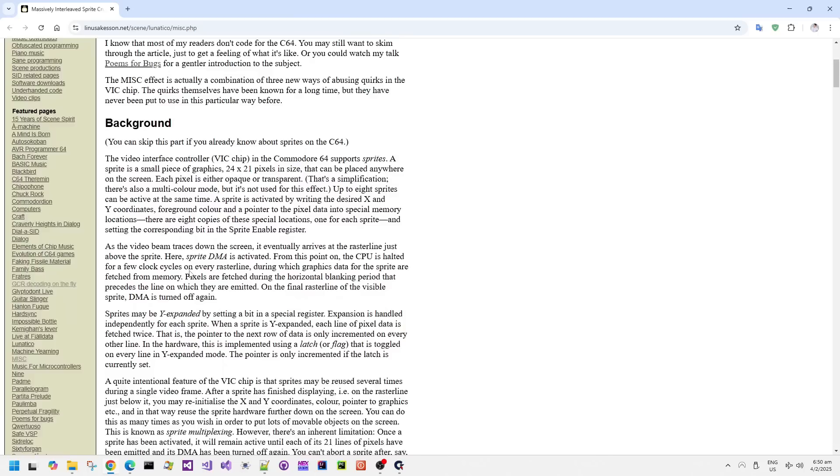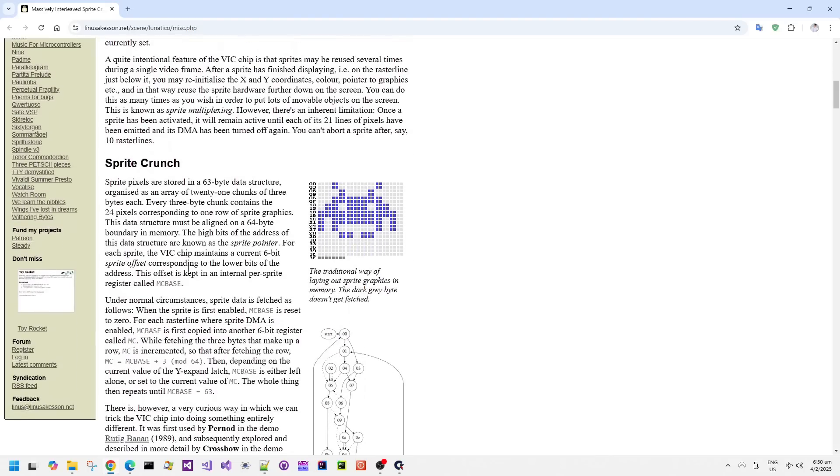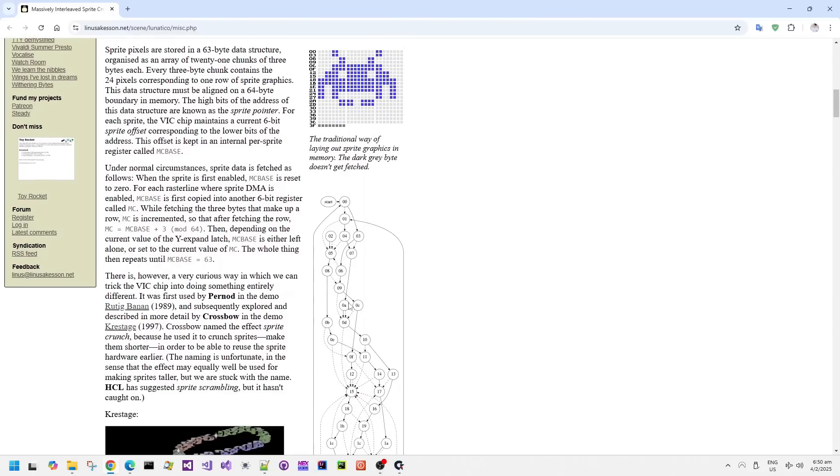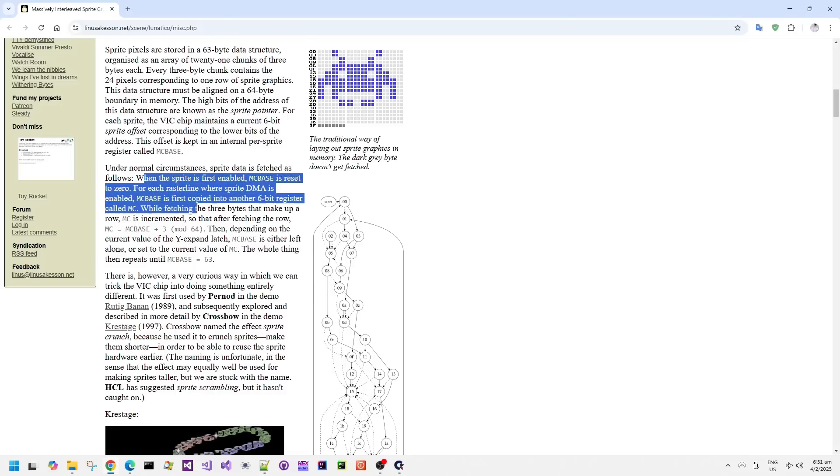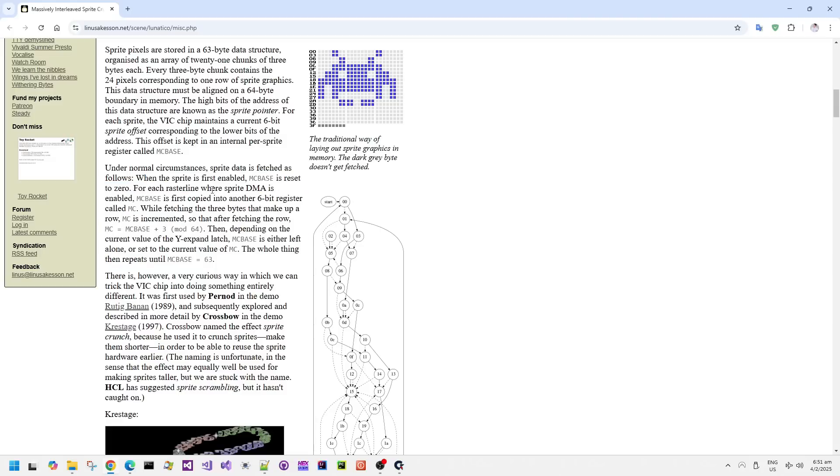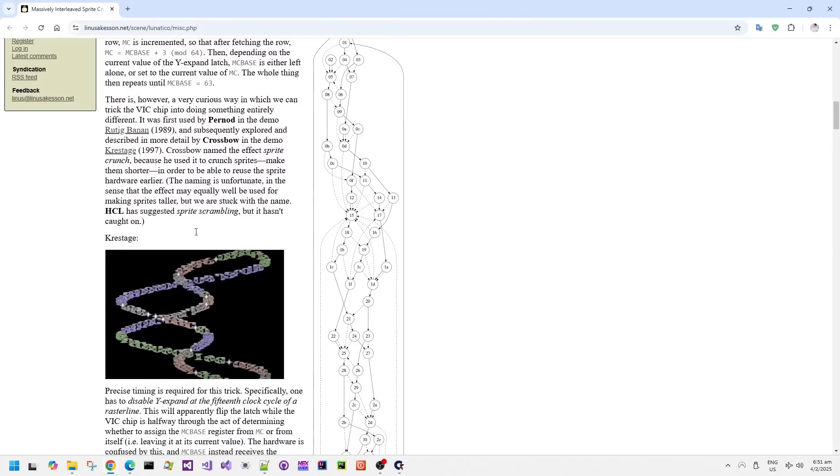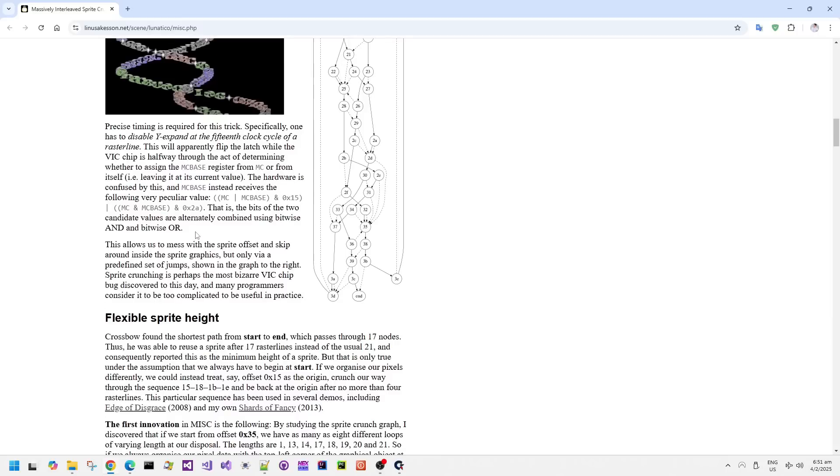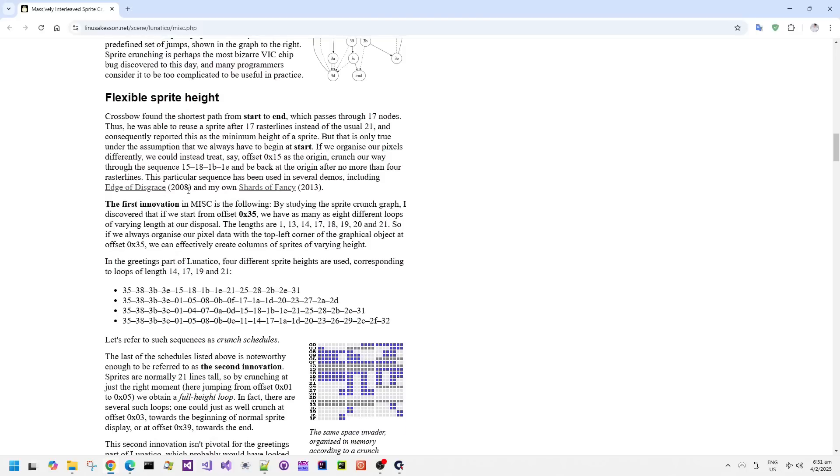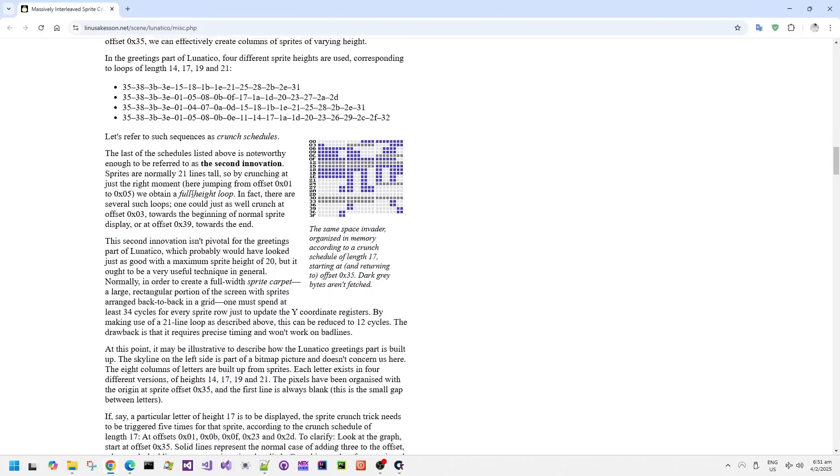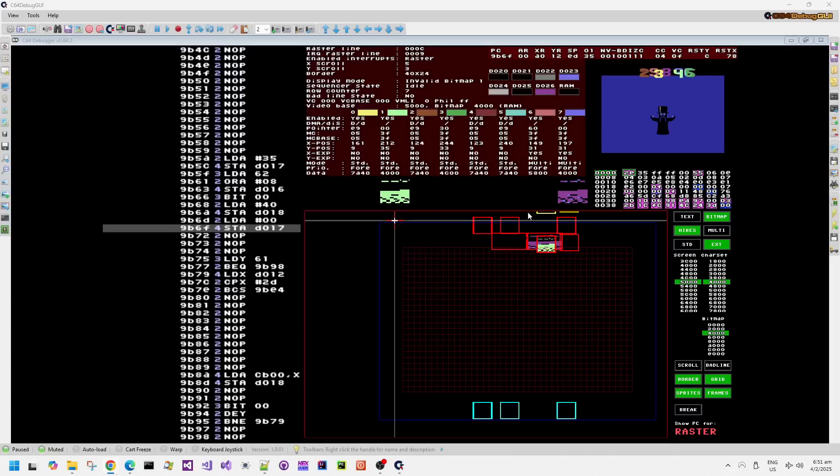This technique is explained in detail on this web page, written by LFT, who also wrote this demo. It goes into detail about what values lead to what other values when doing this, and how to calculate how to make sprites shorter or taller. If you change the MC base, MC values, or cause the VIC to change those values to values not divisible by 3, you can make a sprite shorter or taller.